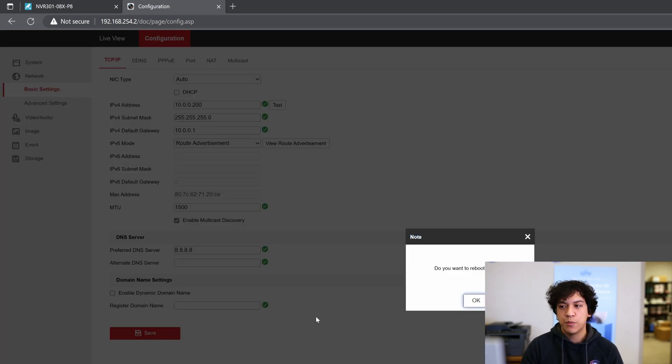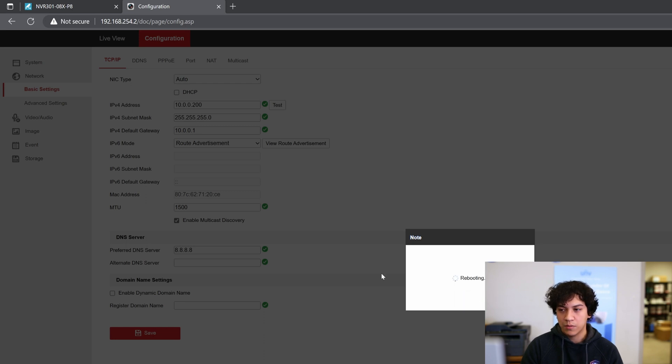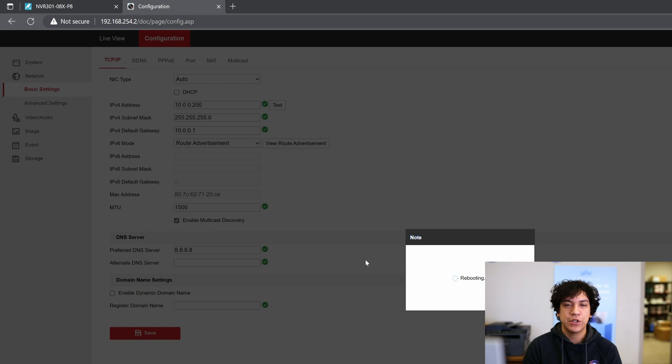If it asks you to reboot the camera, click OK. And we will wait for the camera to reboot. So I'm going to skip about 30 seconds.